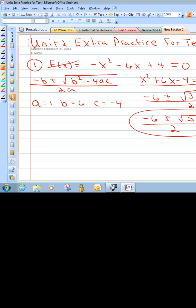So our answer is negative 6 plus or minus the square root of 52 over 2. If you put that in the calculator, you get approximately 0.609 and negative 6.609 — I can't remember the exact decimal, but you'll get it when you put it in the calculator. I don't have a calculator with me right now.